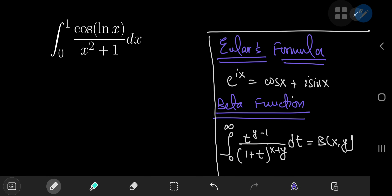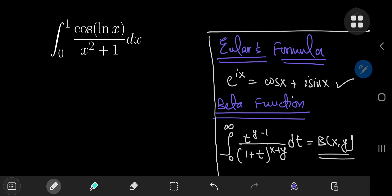Here's a really awesome integral that we're going to evaluate using a couple of my favorite tools. The first one is Euler's wonderful formula and the second one is an integral representation of the beta function with complex arguments x and y. So without further delay, let's call the integral i.